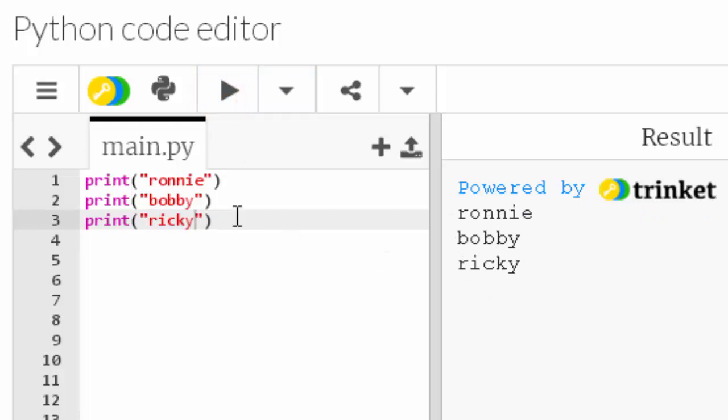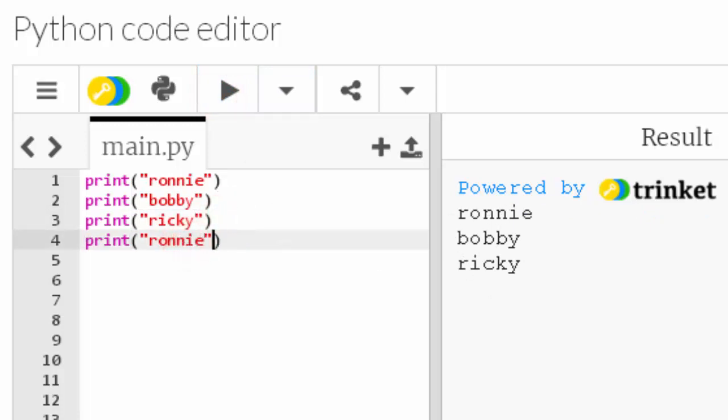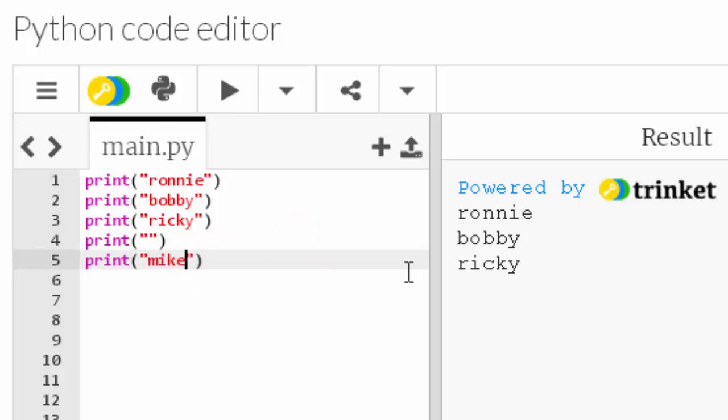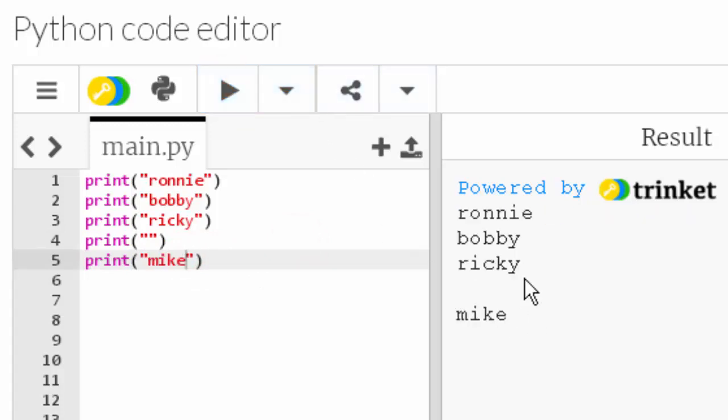Yep it's now putting all three names. What if I do it with an empty string and then put something below that? And there we go, an empty string just displays a space which is quite useful.